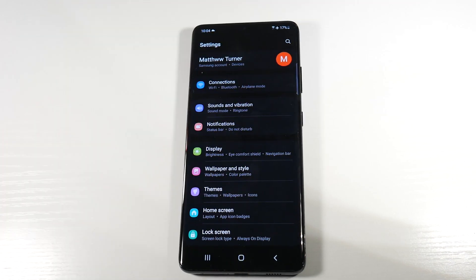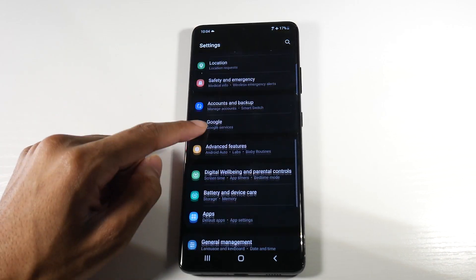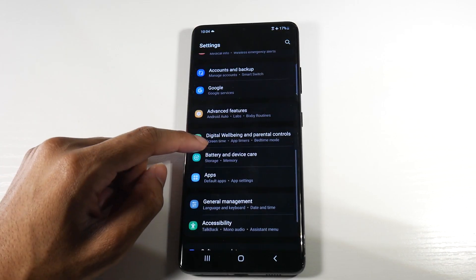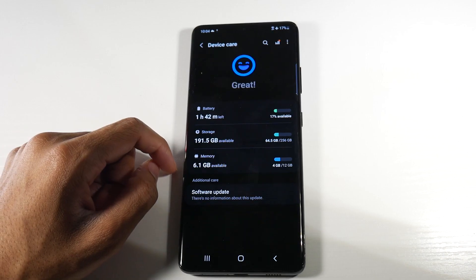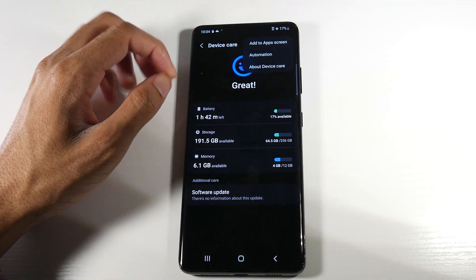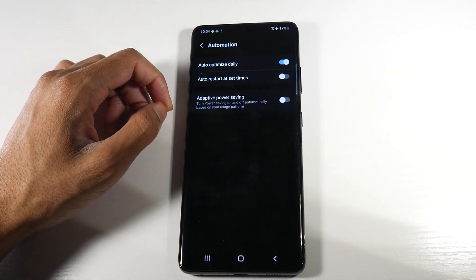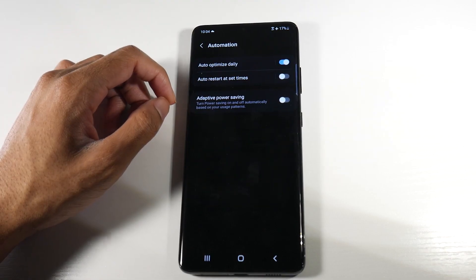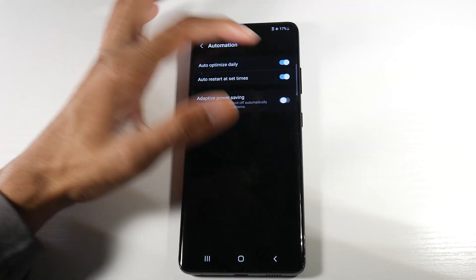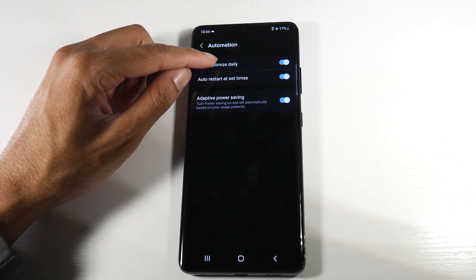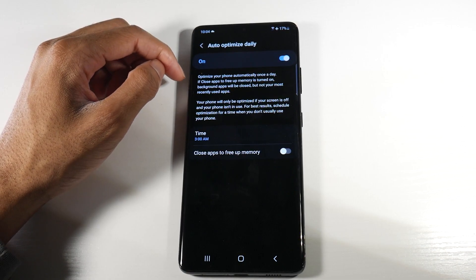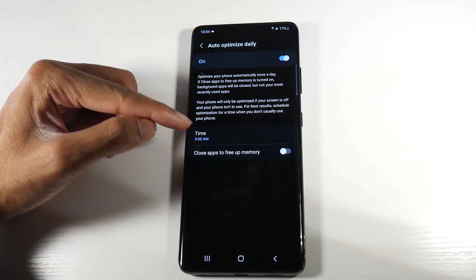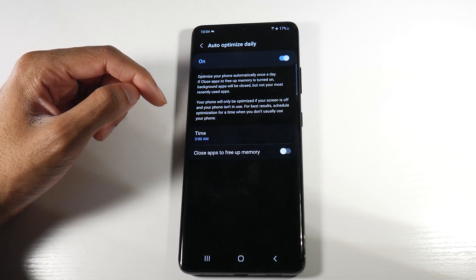All right, so the next thing we want to do is head back into settings, scroll down until we find battery and device care. We're going to click the three dots right here, click on automation. So basically we want to turn all of these on here. Auto optimize daily, you want to make sure that is on as well. So I have the time set for 3 AM.